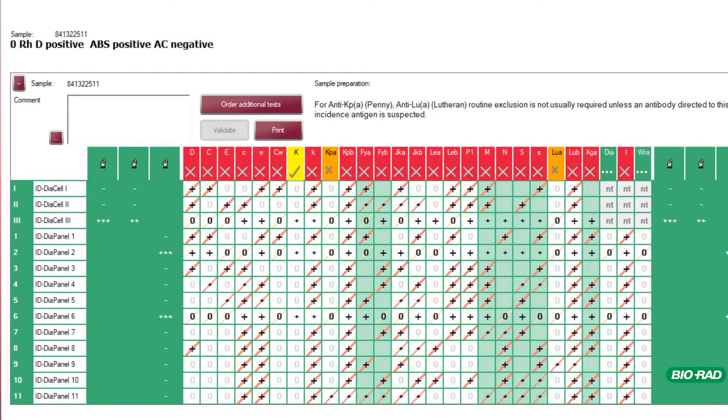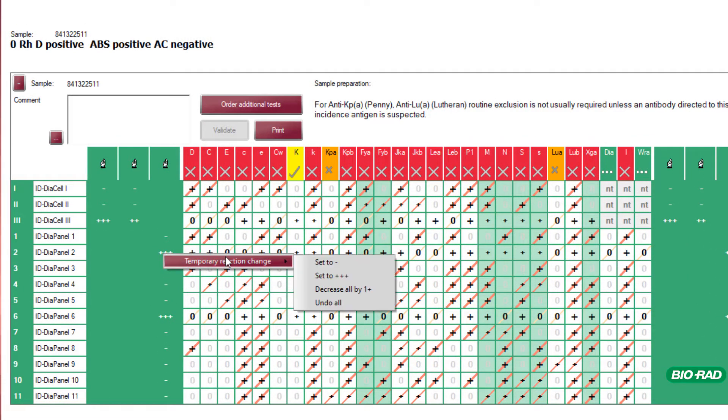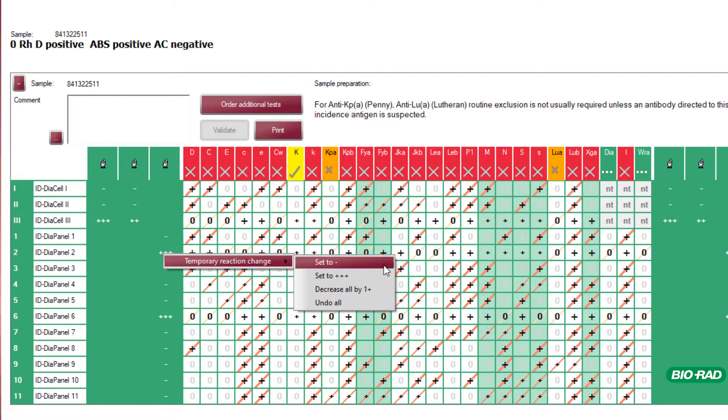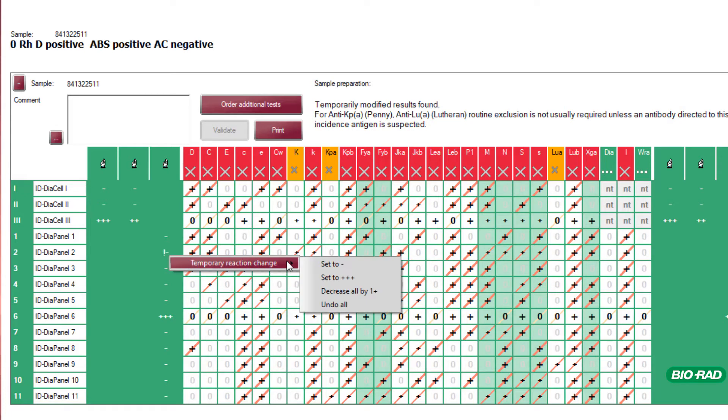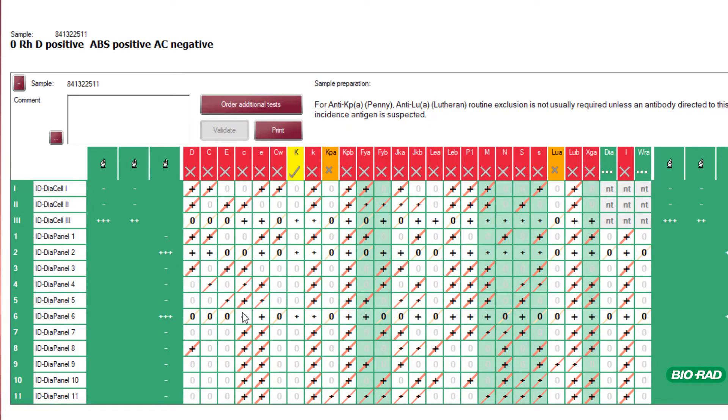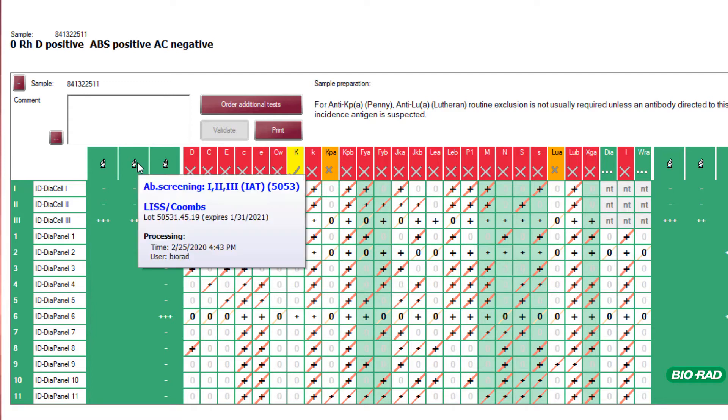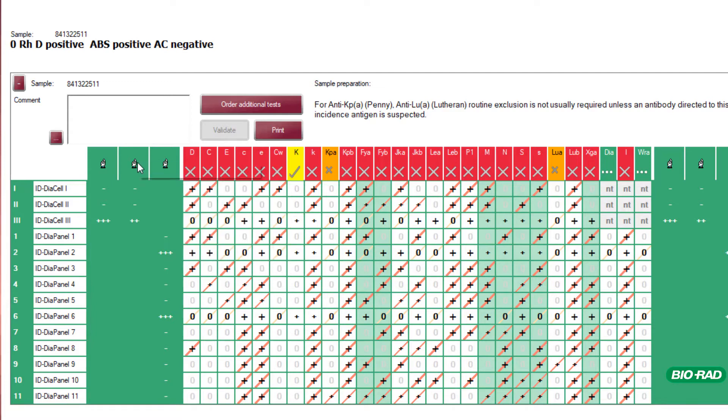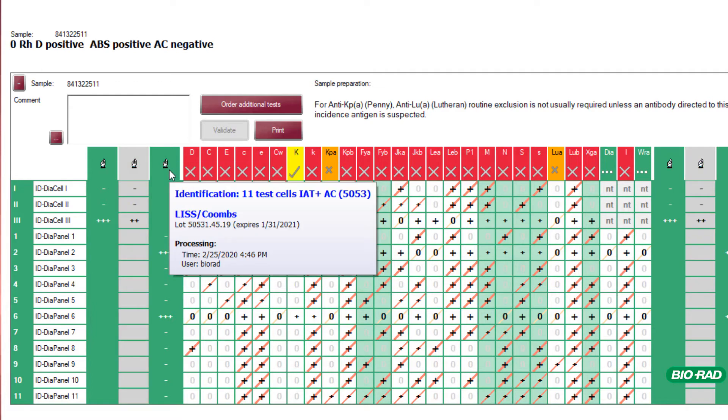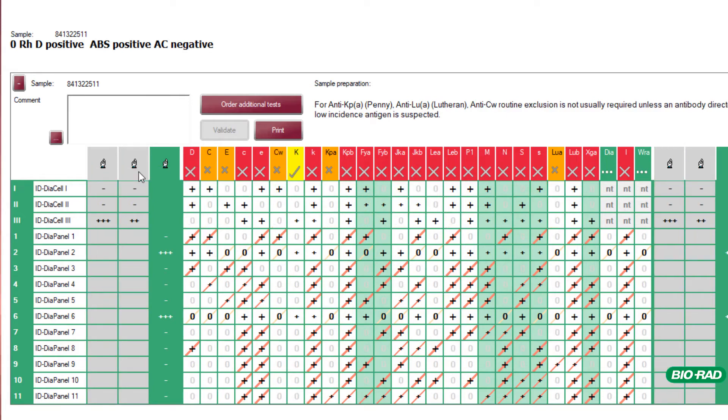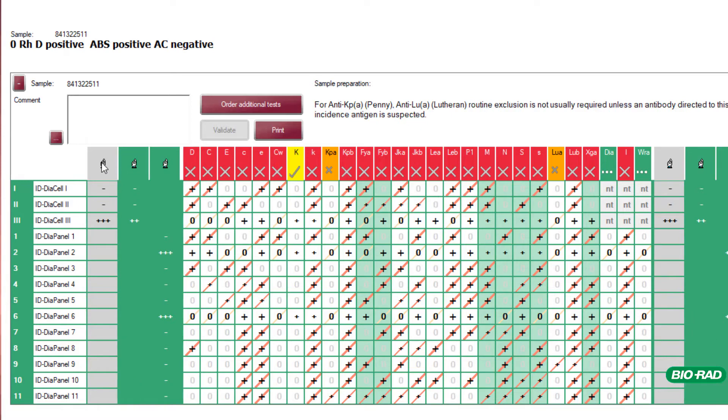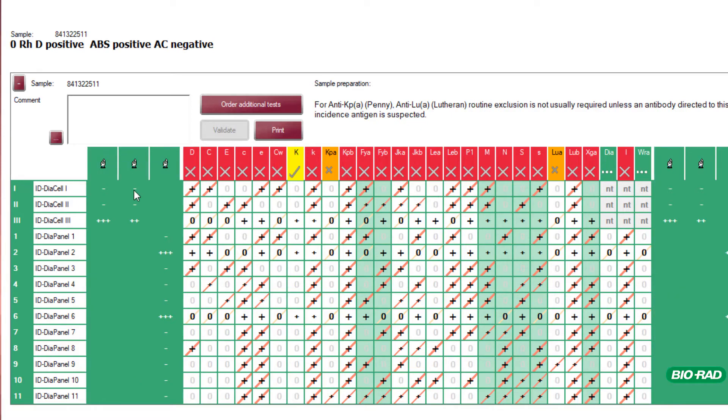The user can make temporary changes to reactions to see how this impacts the final evaluation. The user can also exclude different phases of testing and different panel types to see how this impacts the final determination. These changes are temporary and can be undone at any time.